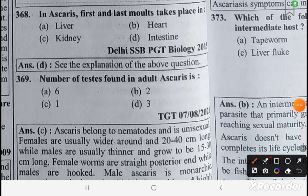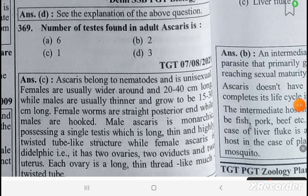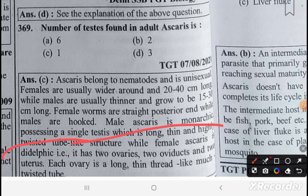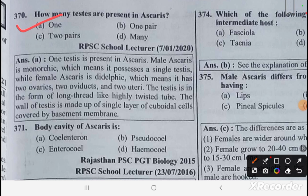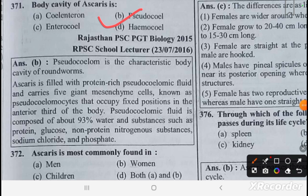Ascaris is unisexual. In the female Ascaris, there are two ovaries, two oviducts, and two uteri; each ovary is a long, thin, thread-like twisted tube. The number of testes present in Ascaris is one. The body cavity of Ascaris is a pseudocoelom, and Ascaris is most commonly found in children.